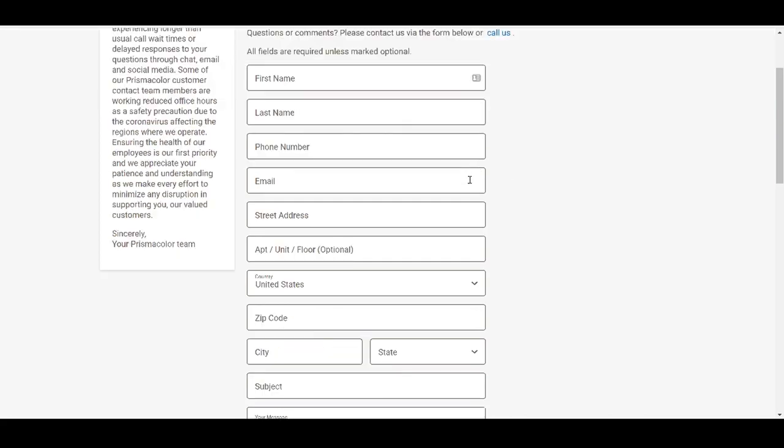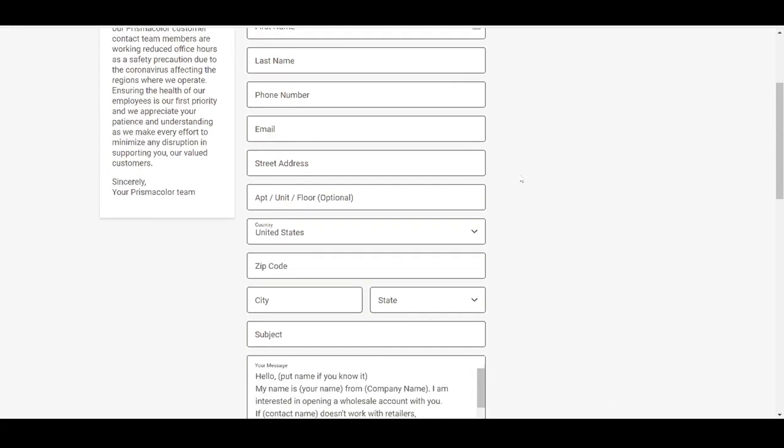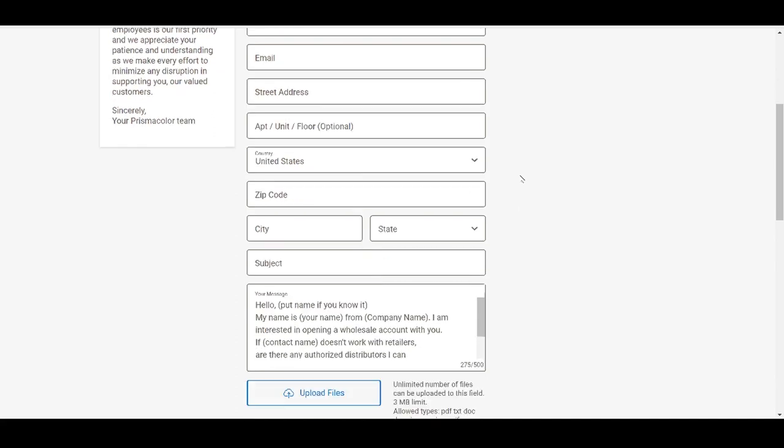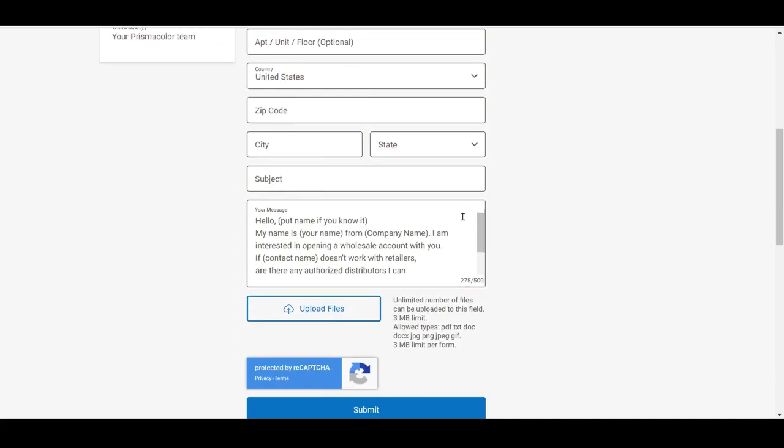So this form is not a typical representation of what you would see when trying to contact brands. Typically, what you'll find is you'll see a website and then you're going to have to email them. Now, this is the message template that I am using. This is the message template that I use when contacting brands. And of course, I am going to leave this in the description.